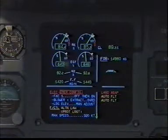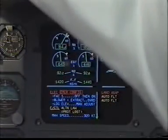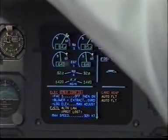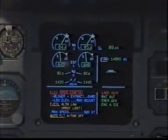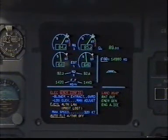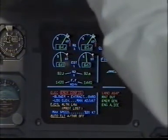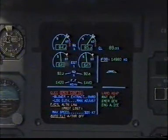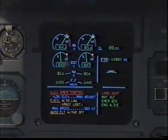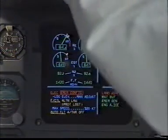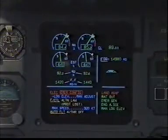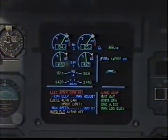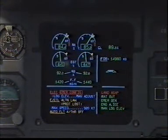FAC 1 off then on. Off then on. Blower and extract override. Override. Landing elevation manually adjust. Adjusted. Electrical emergency configuration. Clear? Clear.